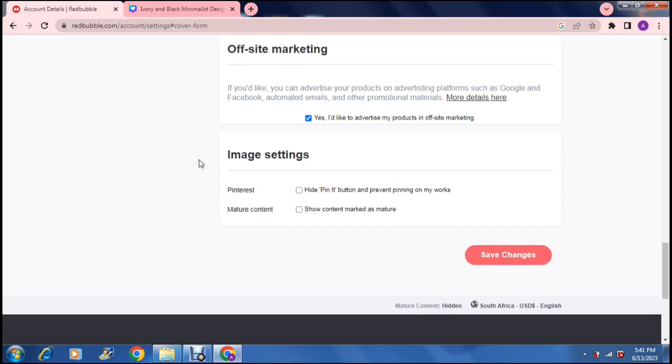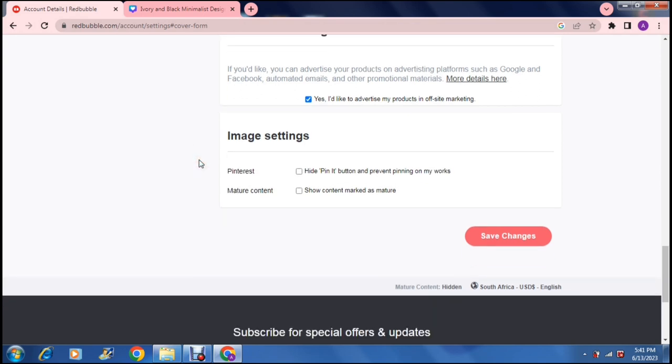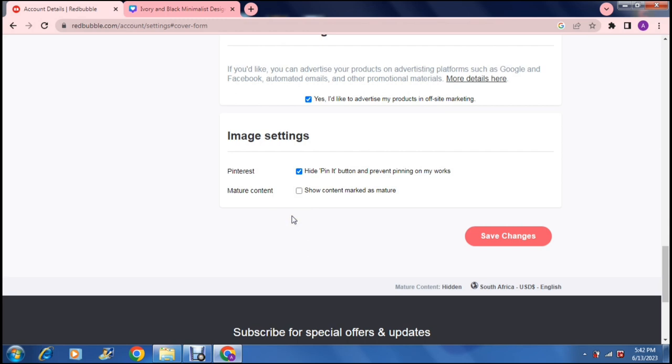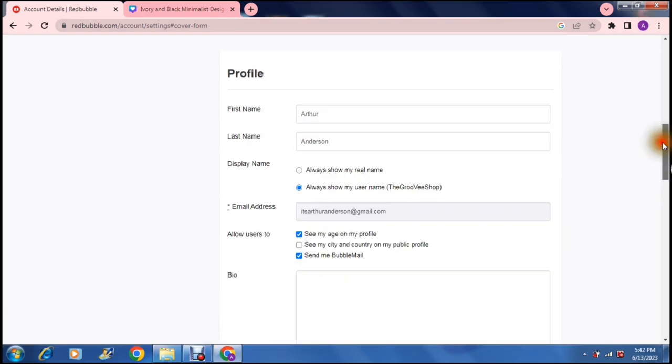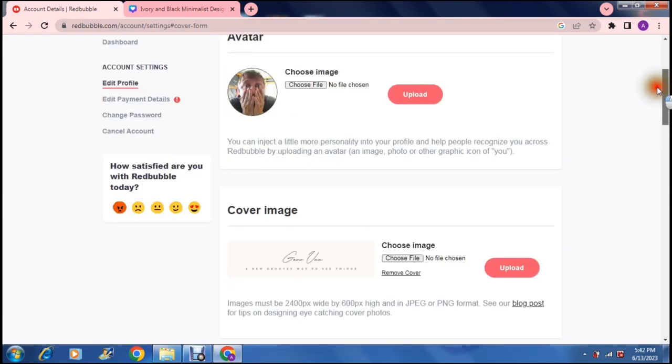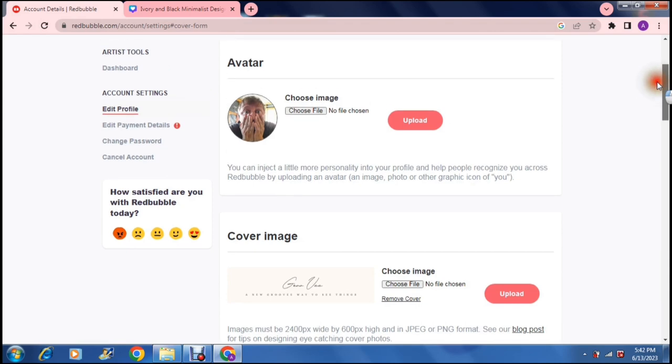Then you have your image settings and it says hide pin it button and prevent pinnings on my works. So right here if you're gonna hide that button people can't pin your work on Pinterest. And then right over here it says mature content show content marked as mature. So you can either toggle that on or off. And when we're done go to the bottom and we can say save changes.